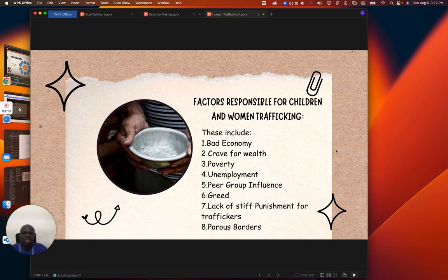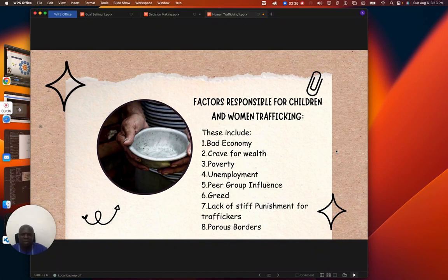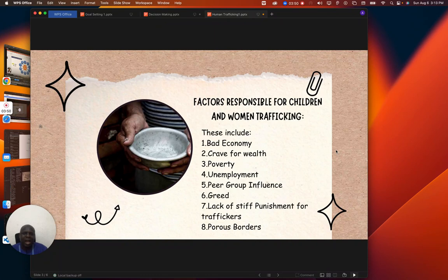What are the factors responsible for children and women trafficking? The first factor is bad economy. A lot of people cannot afford basic needs because the economy is bad and it is really affecting the development of the society. They crave for wealth. Some individuals want to make it by force, by any means — they just want to be wealthy. Then poverty is another factor; when people cannot meet up with their day-to-day activities, they tend to go into criminal acts.